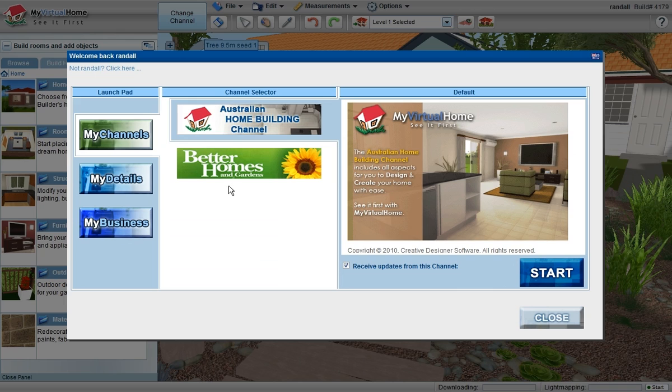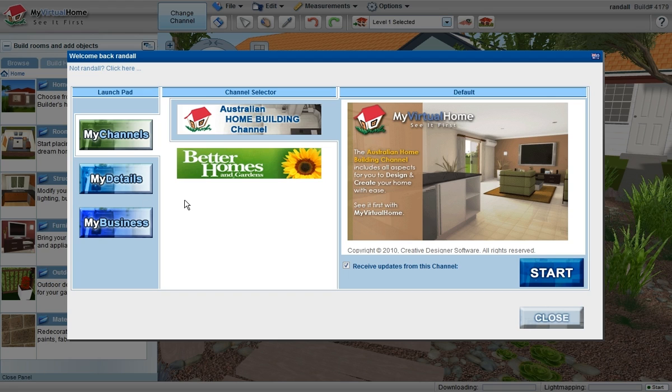We have more channels in development, and these will include being able to log into different channels for different countries. So it may change your language that appears in the menu, it may change the products that appear in the menu.